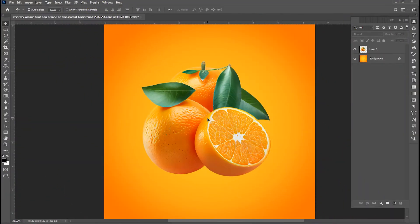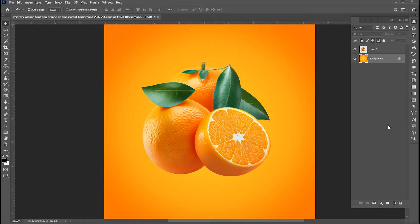I have this PNG image. Go to the layer panel, select the background layer. Add a blank layer.